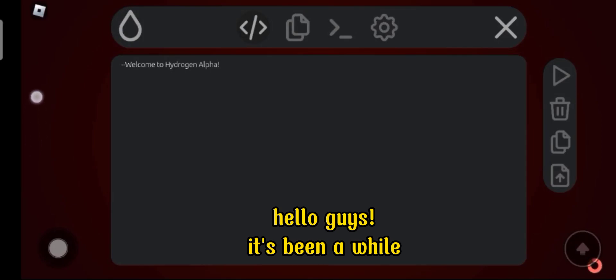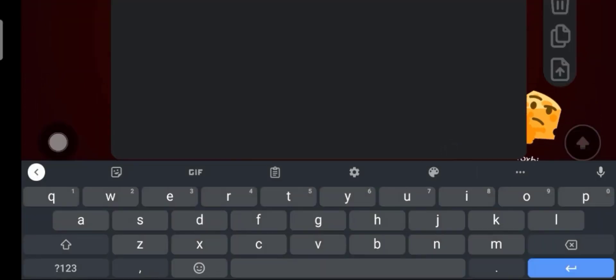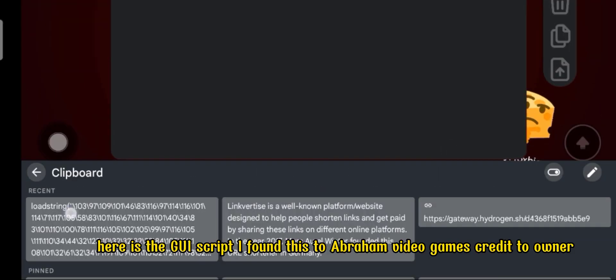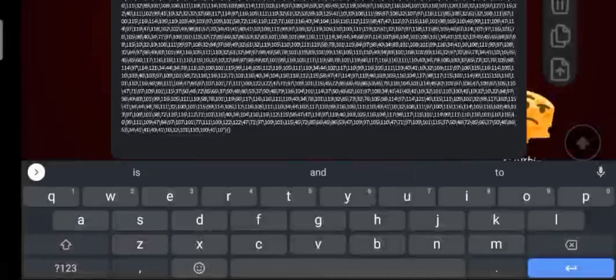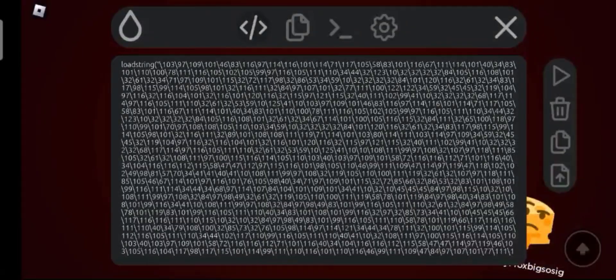Hello guys! It's been a while. Here is the GUI script. I found this at Abraham Video Games, credit to owner.